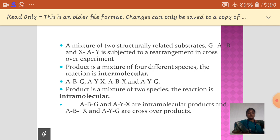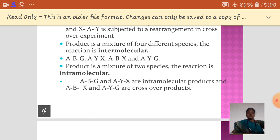If the product contains four different kinds of species, that reaction is said to be intermolecular. But if you have only a mixture of two species, that reaction is said to be an intramolecular rearrangement.